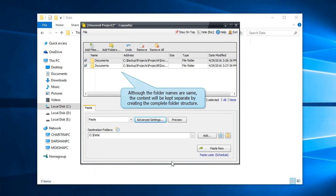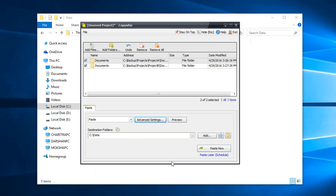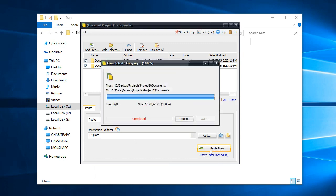Although both the folder names are same, their contents will be kept separate. Paste the files now.